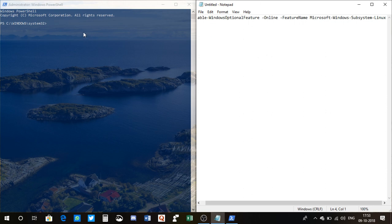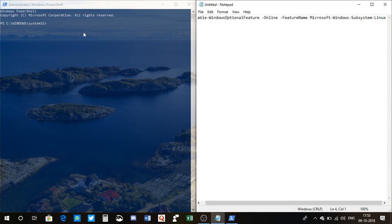After you type all this you need to press Enter, and now you don't have to do anything. Just let your PC do its job. When the job is done, when the job is completed, you'll have a prompt, you'll have a window asking you to restart your PC. So you need to do the restart.